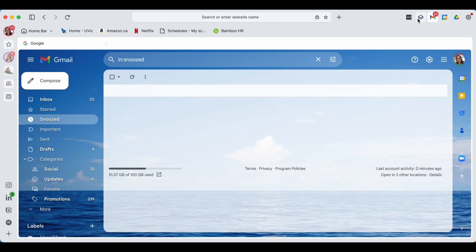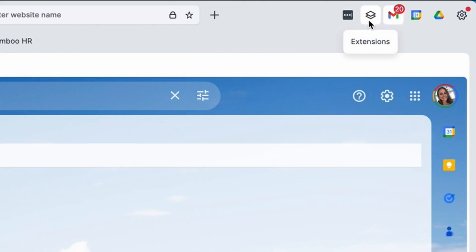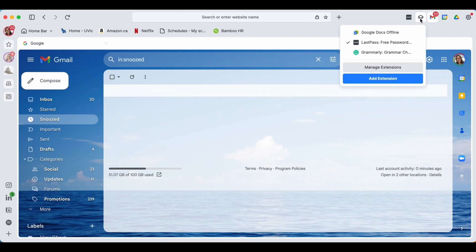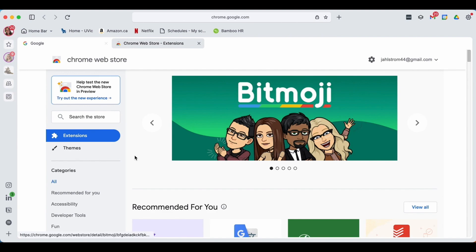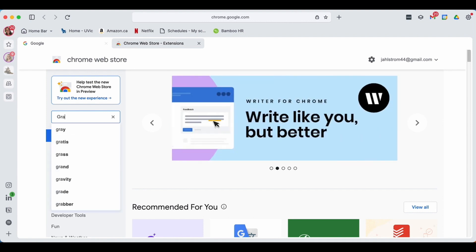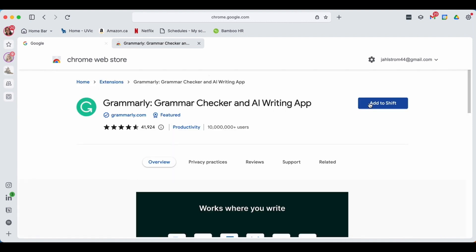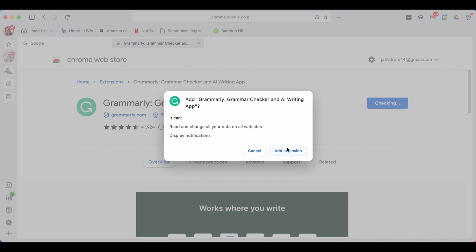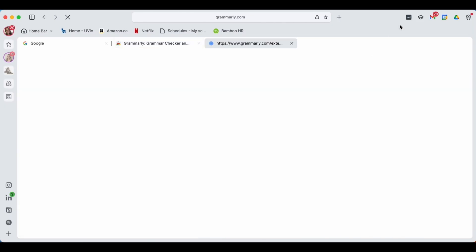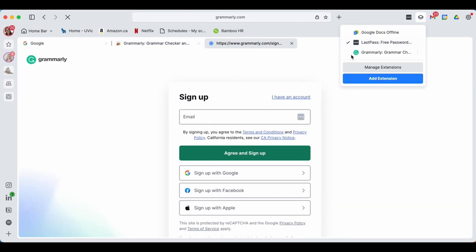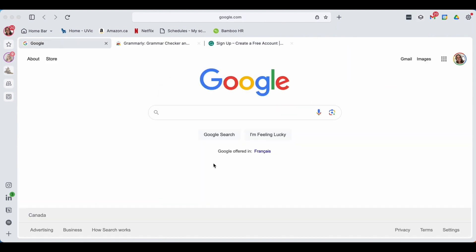If you have any extensions you frequently use in Shift, you can easily add them at the top here. You're going to find this little button that says extensions and you're going to click add extension. This will bring you to the Google Chrome web store where you'll have access to all of the Google Chrome extensions. Today I'm going to be adding Grammarly. Once here you press add to Shift.